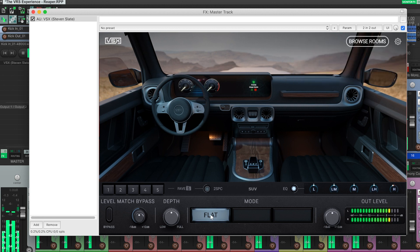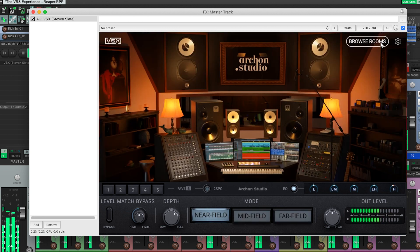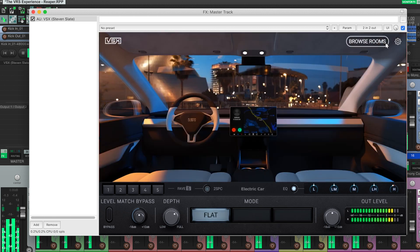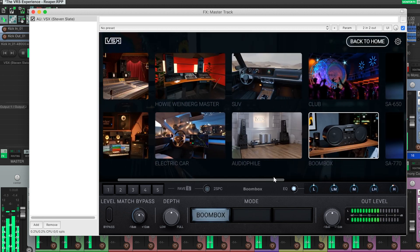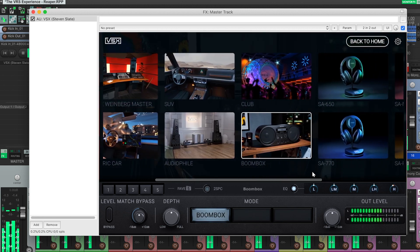And now, you're ready to mix in pro studios, cars, and other incredible spaces from anywhere in the world. That's all for me, and happy mixing.